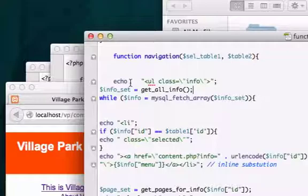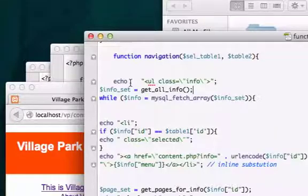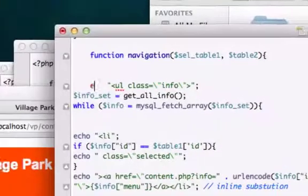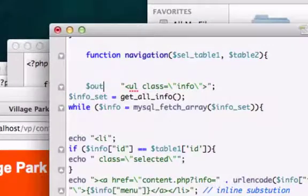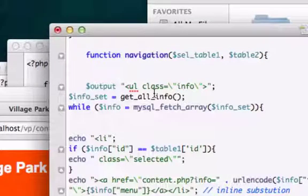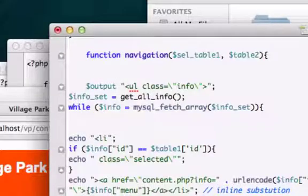So I'm going to change this from echo to a variable called output. Just follow along and I'll walk you through this. Because instead of echoing it, I want to have a return statement at the end.